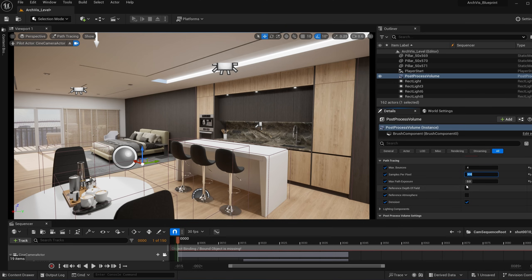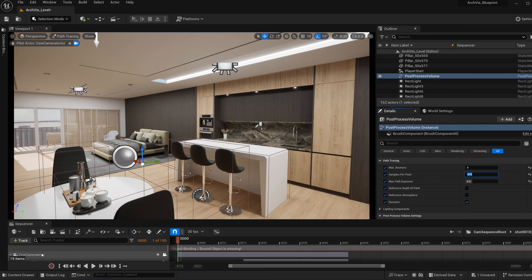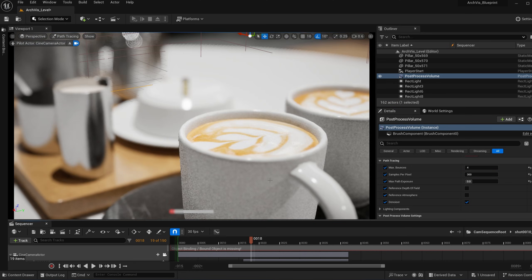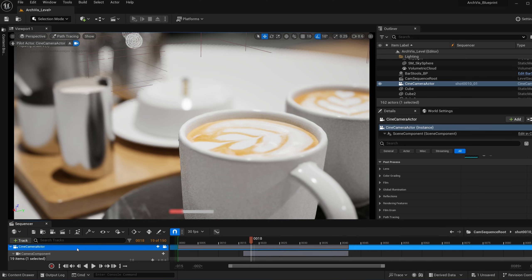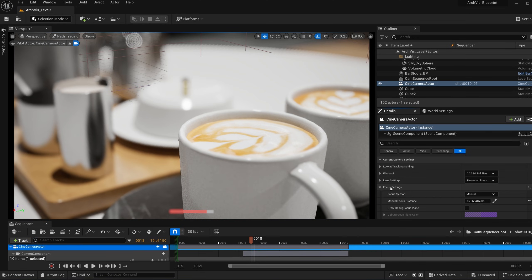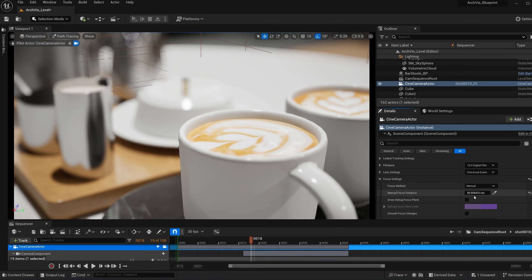Depth of field will also show in the render if your cinema camera actor has it enabled. So here I have a sequence right here with the cinema camera actor. As you can see, I have depth of field enabled. If I go to that camera actor, if I go to the focus settings, I can see the focus is manual at 35 distance. So it's focusing on this mug.